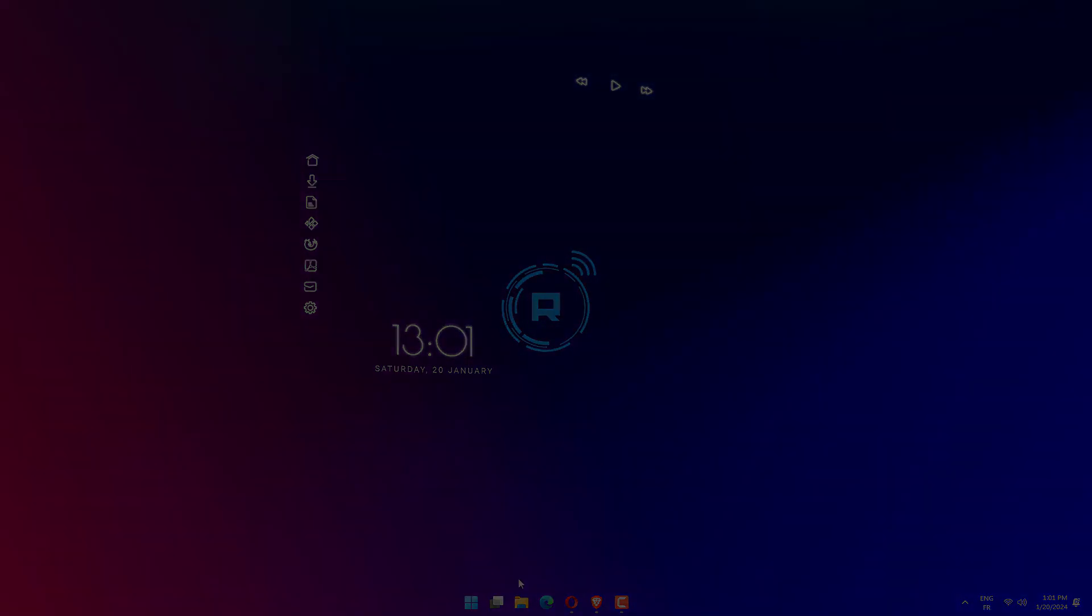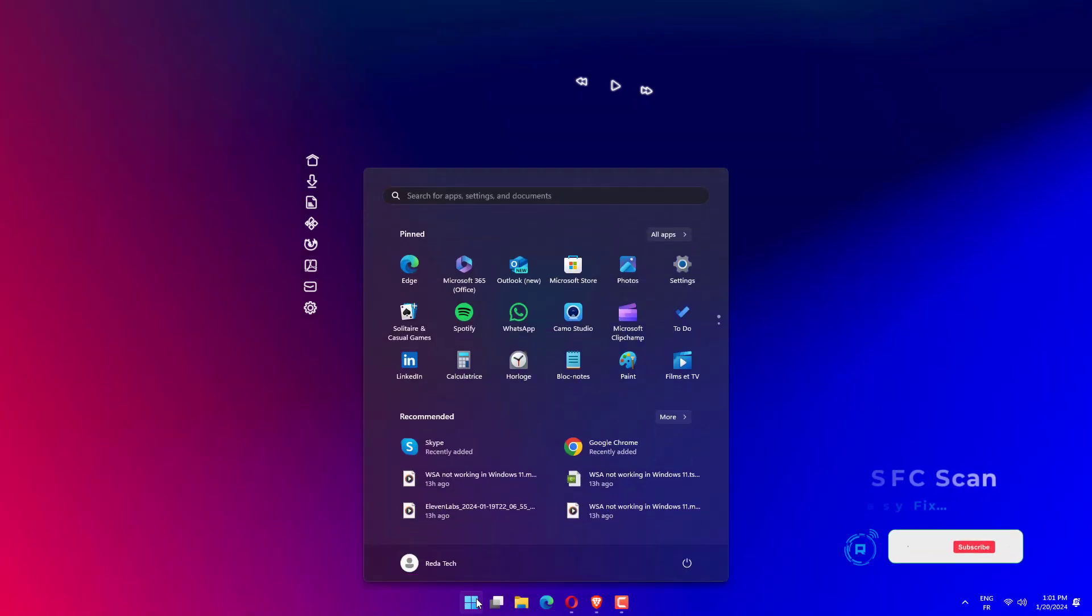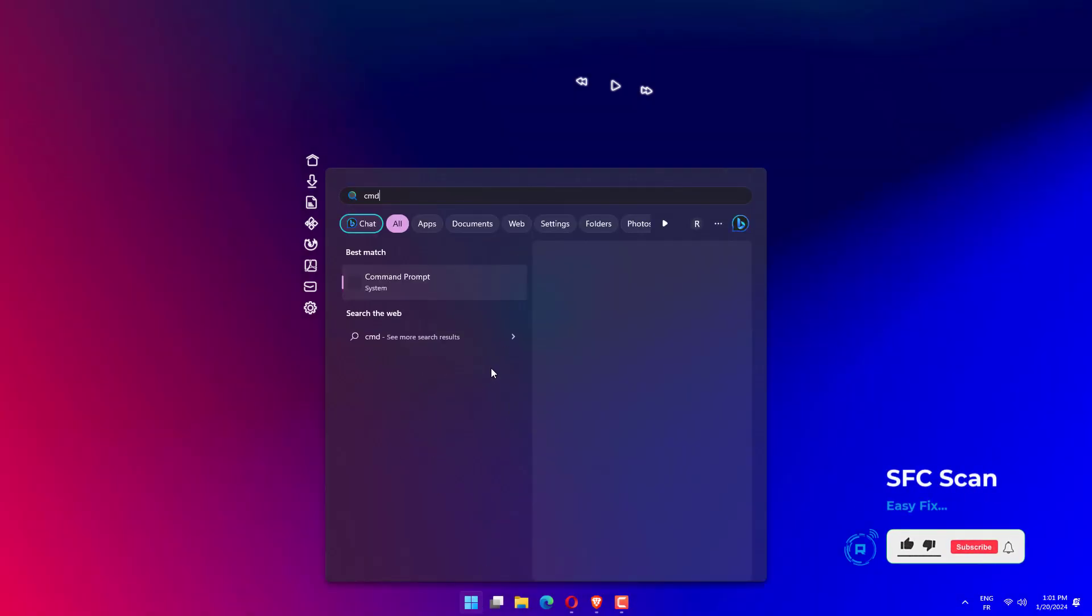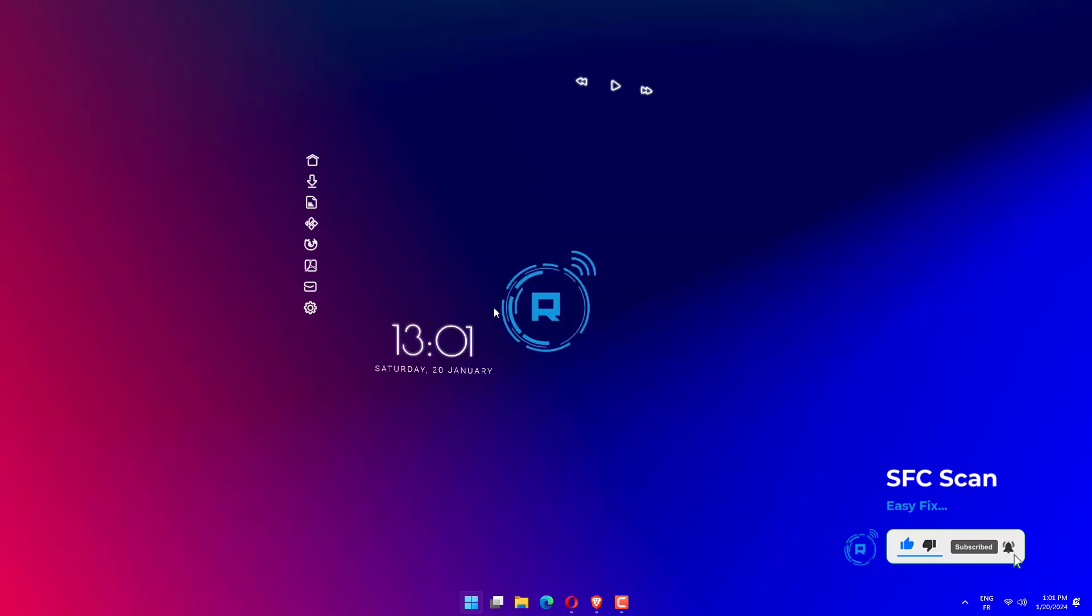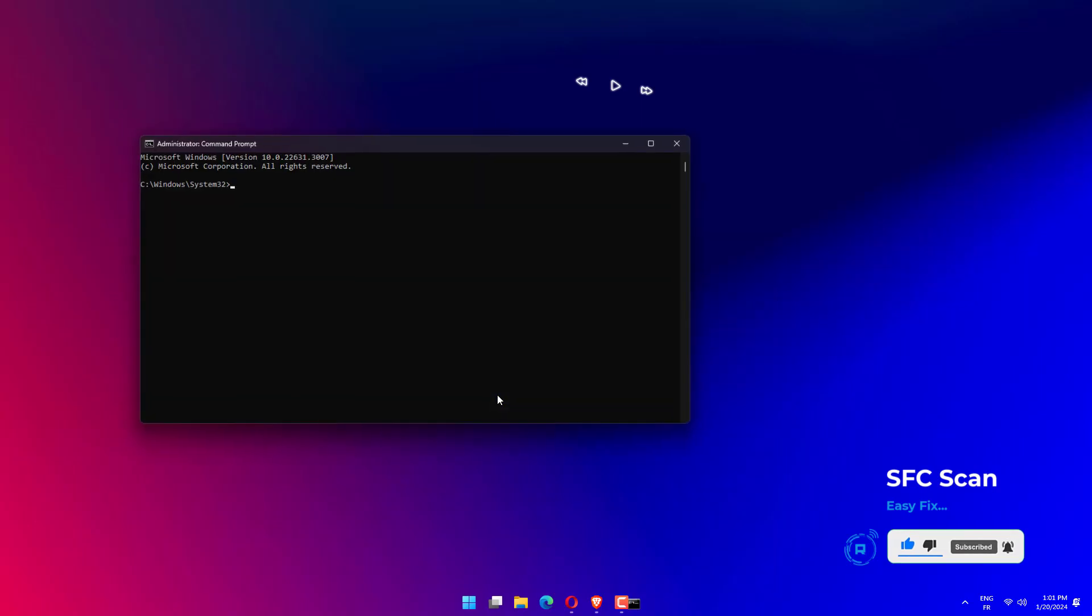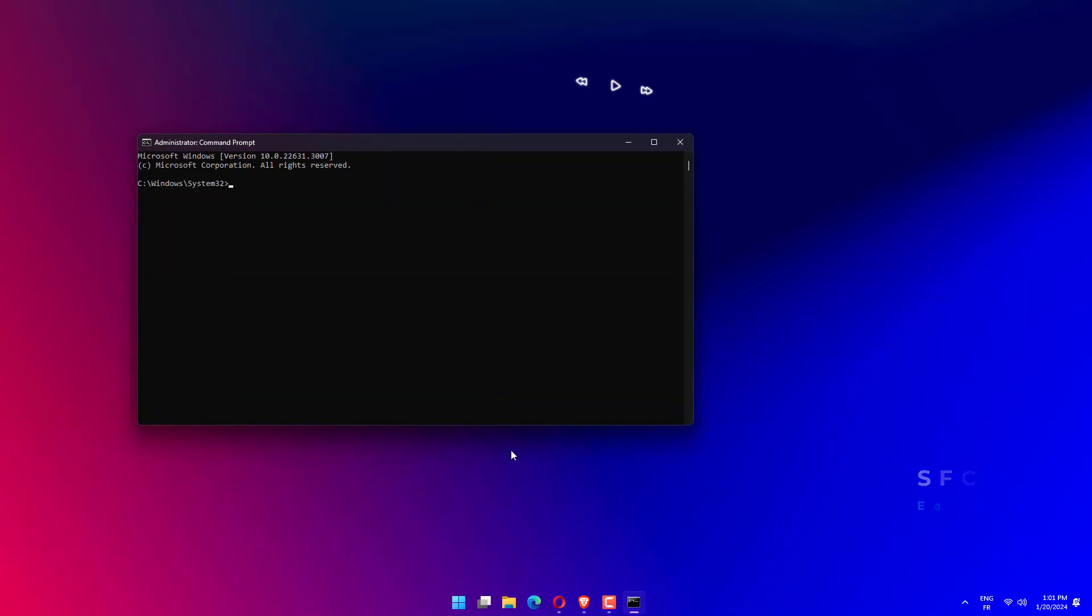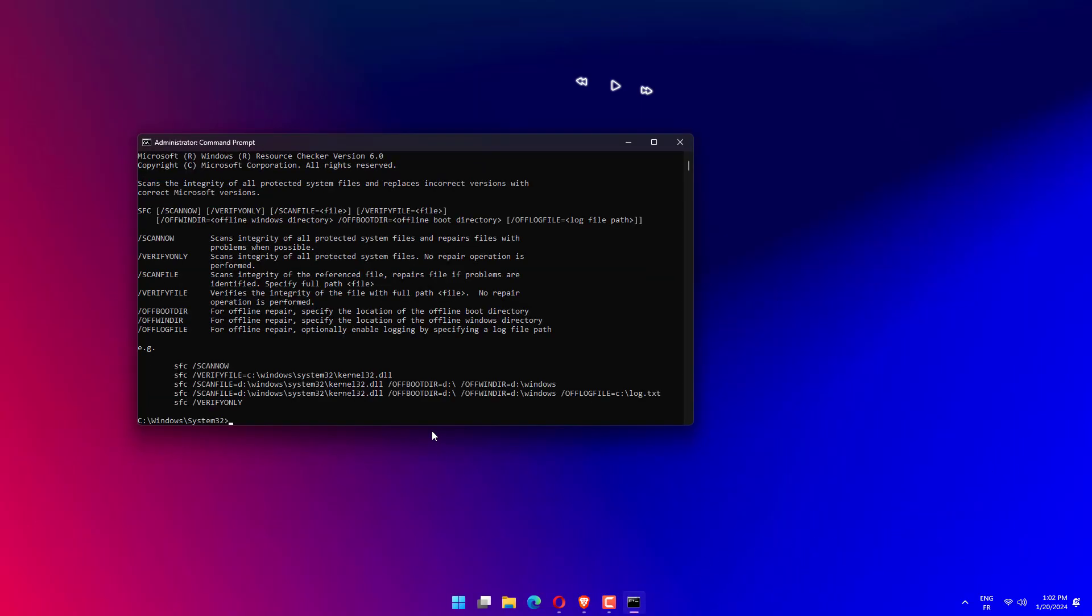To enter the search bar, press the Windows plus S keys together. Type CMD into the search bar and right-click on the most relevant result to run it as an administrator. Type or paste in the following command and press Enter.